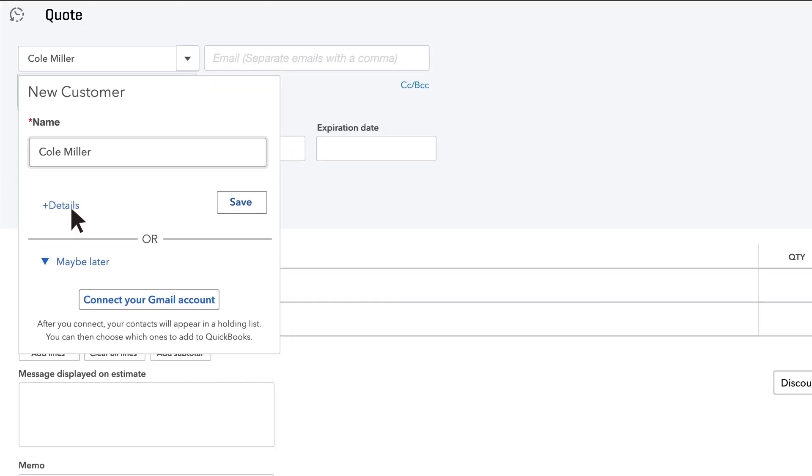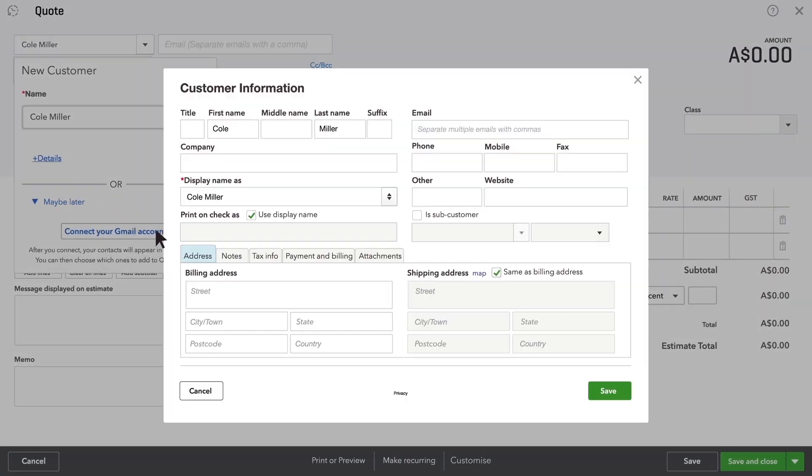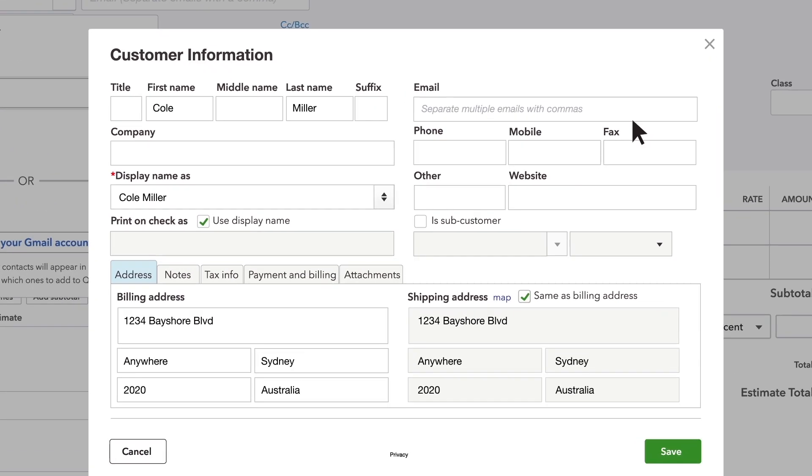Click plus details and enter this prospect's contact info. Be sure to add their email address so you can send them the quote.